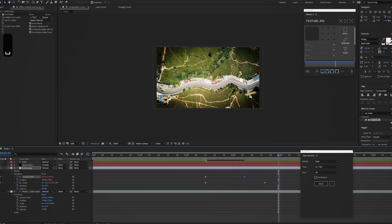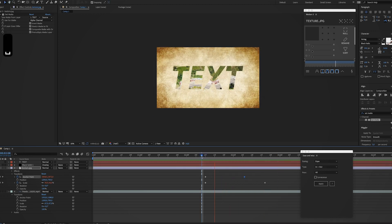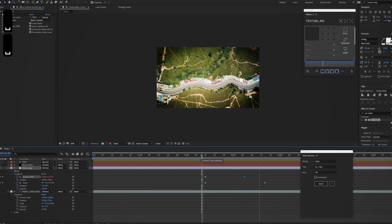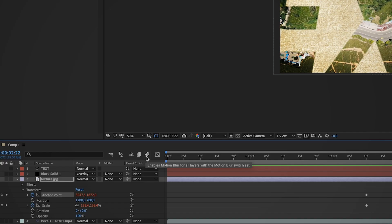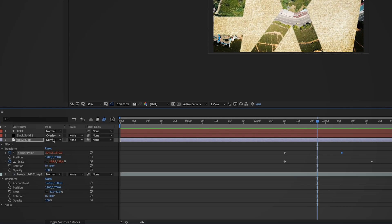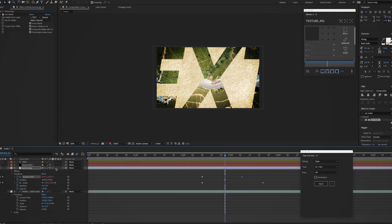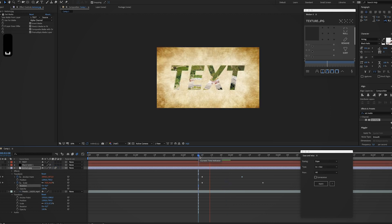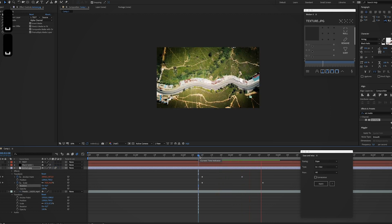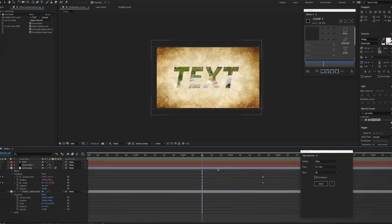Alright, that's starting to look better. Now a small thing I like to do is enable motion blur, so click this icon and make sure you enable it on the layer as well. And there we go.